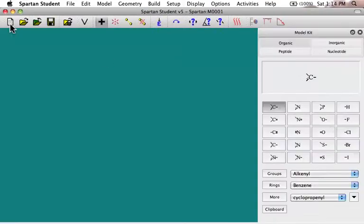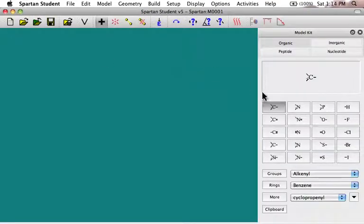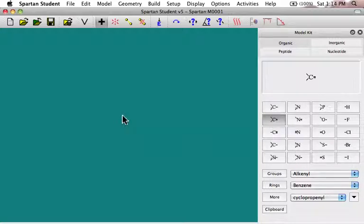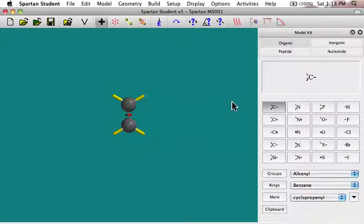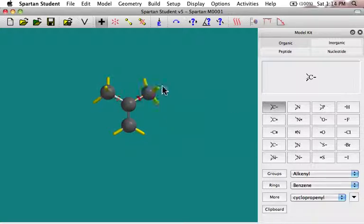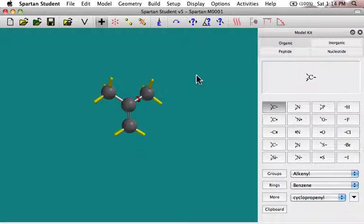So let's build some molecules. I'm going to do a couple of C4H8 isomers, and that has one degree of unsaturation, so I'll start with an alkene. Let's put two methyl groups on the same carbon, hit my little energy minimize, and there's one of my isomers.